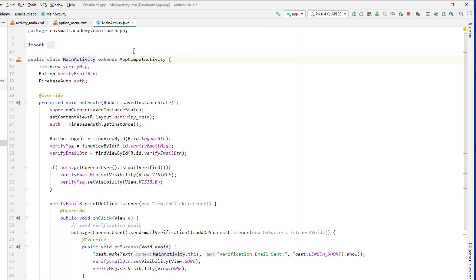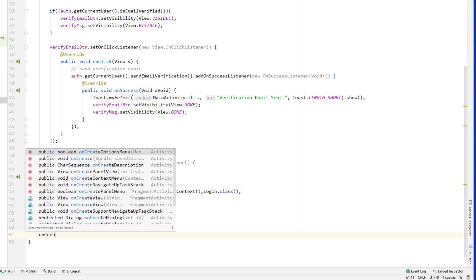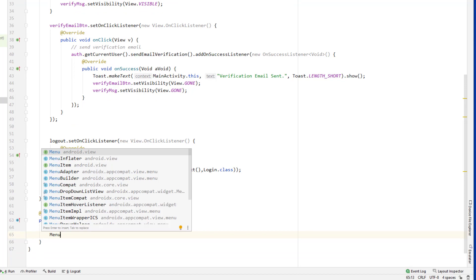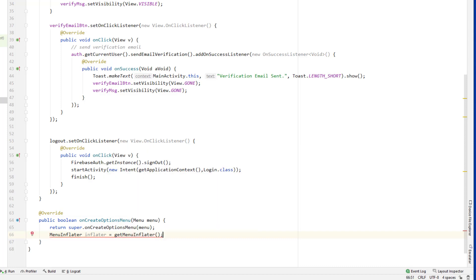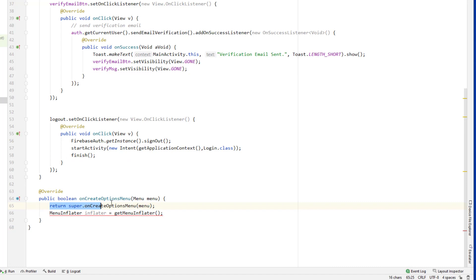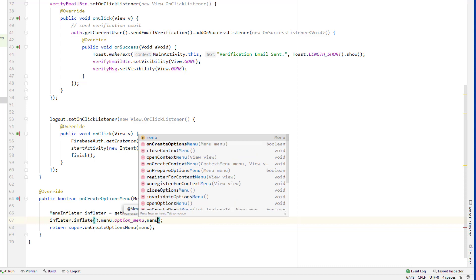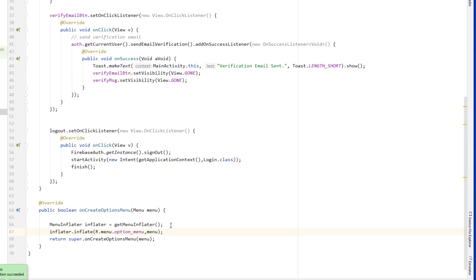Let's go to the main activity. We're going to create an options menu by overriding onCreateOptionsMenu. What we're going to do is create a menu inflater — I'll call it 'inflater' — and call the method getMenuInflater(). Then call inflater.inflate() and pass the menu resource R.menu.option_menu, along with the menu parameter. Now if we run this application, we should be able to see the options menu in our app.